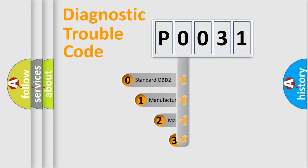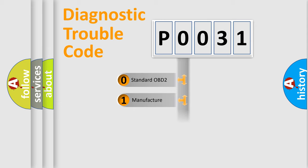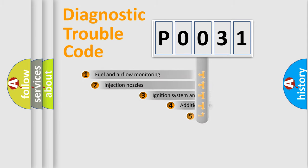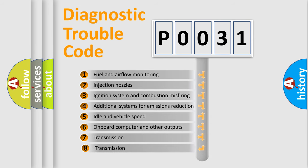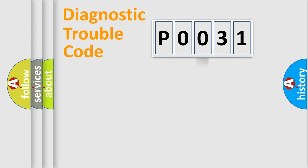If the second character is expressed as zero, it is a standardized error. In the case of numbers 1, 2, or 3, it is a manufacturer-specific expression of the car error. The third character specifies a subset of errors. The distribution shown is valid only for the standardized DTC code.